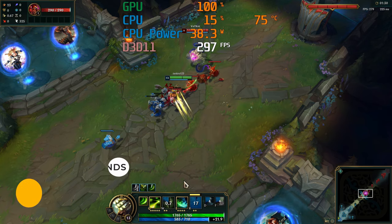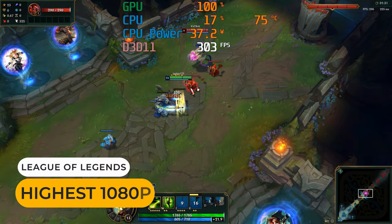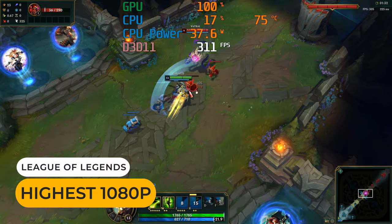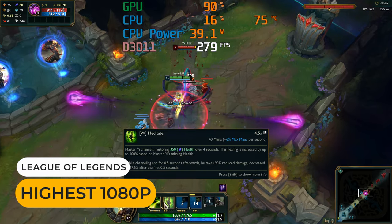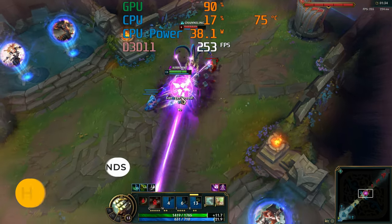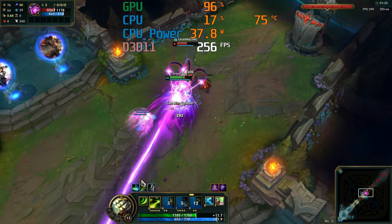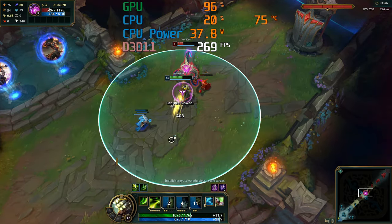If you want to play League of Legends at 1080p, you get a stupidly high frame rate, even at the max detail preset.